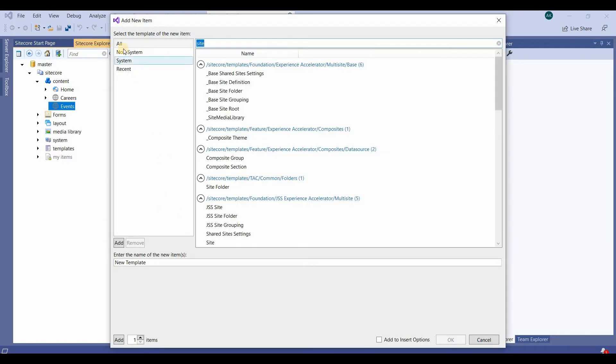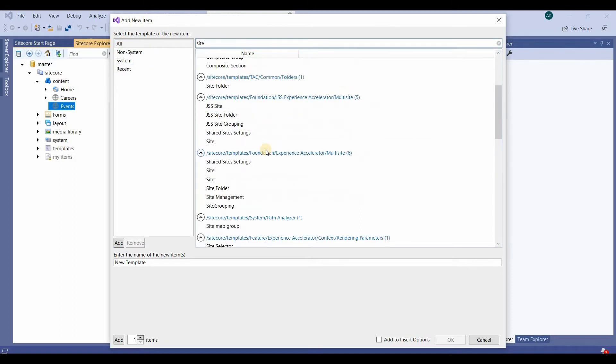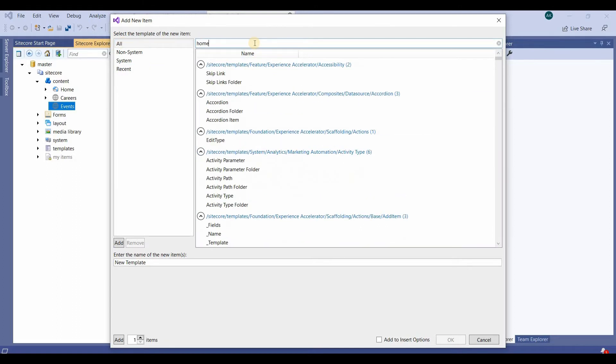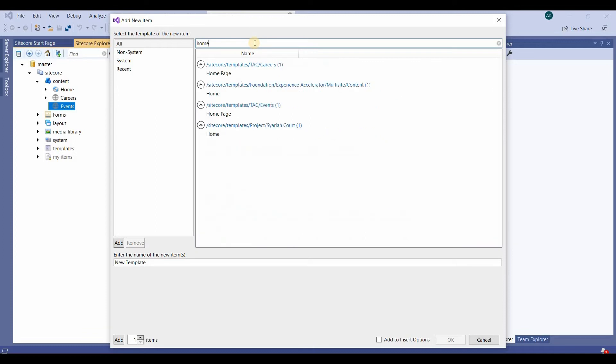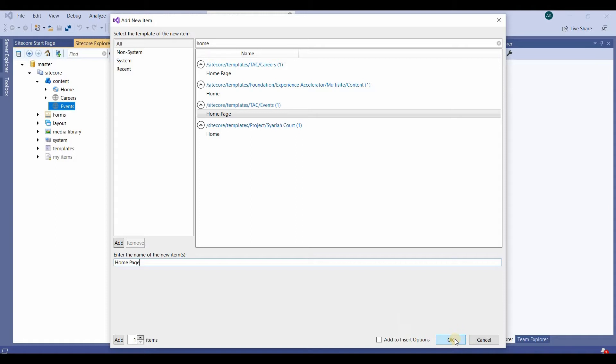We'll select the home page template. We've created this home page template in the event section, so I'll select this home page from the event section template, not the one in Careers. We'll name it Home Page and create it. The home page is created.